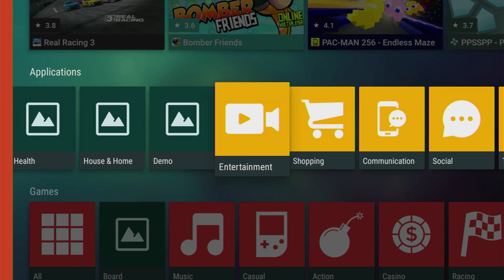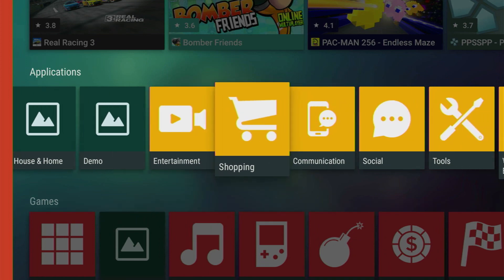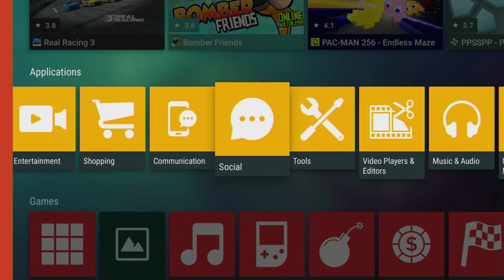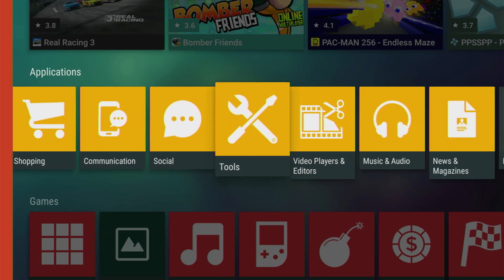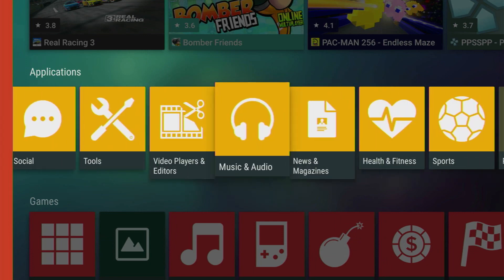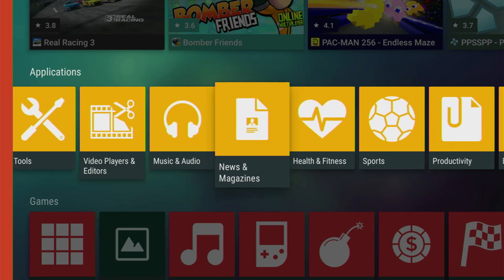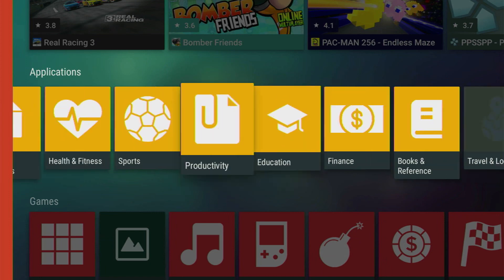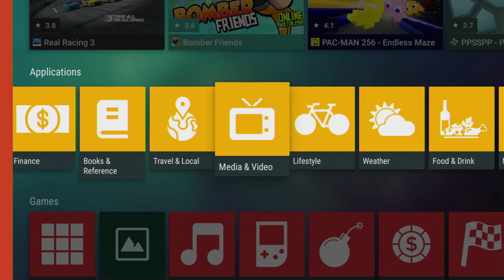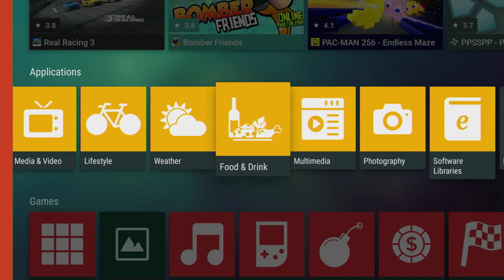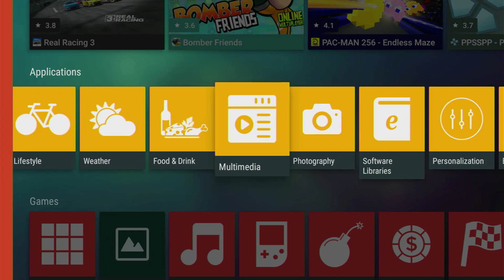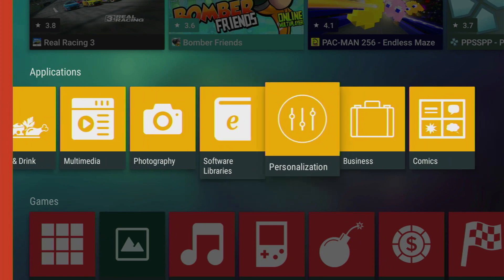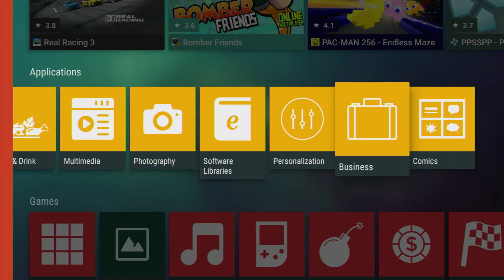There are such categories as entertainment, shopping, communication, social networks, tools, video players and editors, news and magazines, health and fitness, and so on. So there are lots of categories and each category has tens and hundreds of applications. So it's definitely worth checking it out.